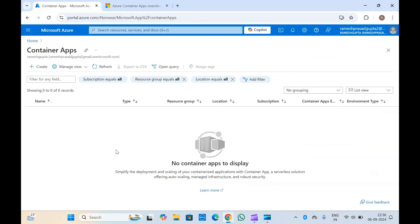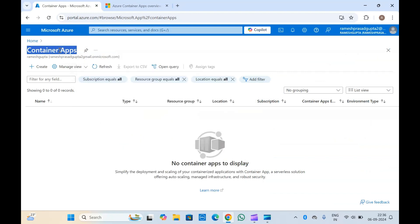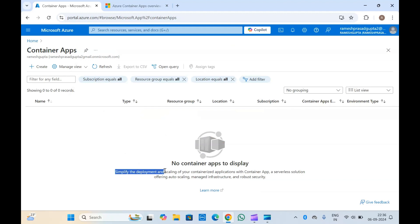If you search for container apps at the top in the Azure portal, you will get the service with that name. Open it and click on create to create a new container app. The definition here says: simplify the deployment and scaling of your containerized applications with container apps, a serverless solution offering auto scaling, managed infrastructure, and robust security.